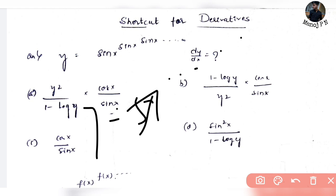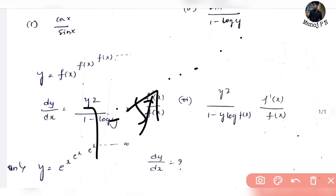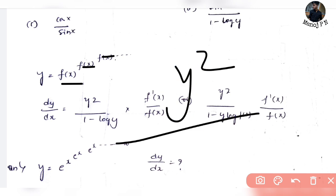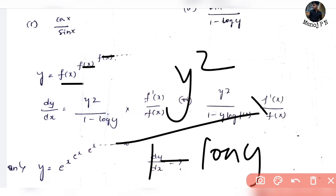This is a short trick — it will be done within 10 to 15 seconds. What is the problem? Let's say you need a function: y is equal to f(f(f(...))) raised up to infinity.